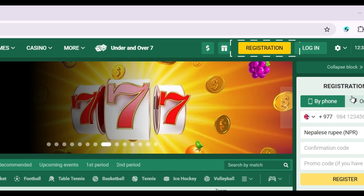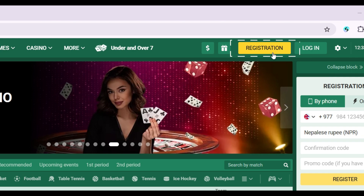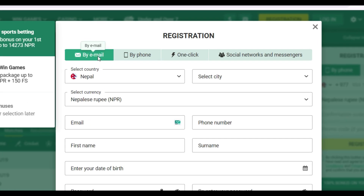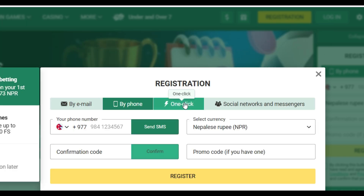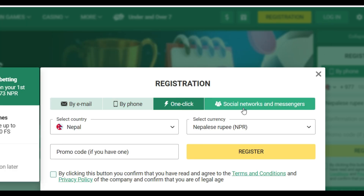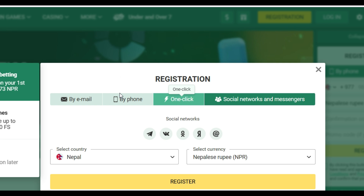You can directly register from your phone right here as well. I'm simply going to click on Registration, and once you do that, something like this will open up. You can register by email, phone number, one click — if you have a promo code — or via social networks.